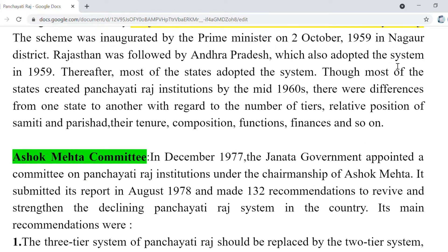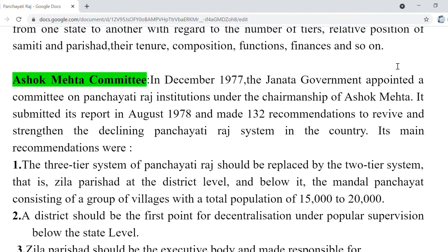Ashok Mehta Committee 1977 mein hui, jo Janta Government ne appoint ki, to give recommendations on how to strengthen Panchayati Raj, because the Panchayati Raj system in our country was not working well — not effectively. Due to weakness, corruption, and hindrances related to financial resources and educational reasons, they faced many hurdles. So Ashok Mehta Committee ne kaha ki three-tier ke bajaye two-tier ka system hona chahiye — Zila Parishad at district level, and Mandal Panchayat consisting of groups of villages with 15,000 to 20,000 population.